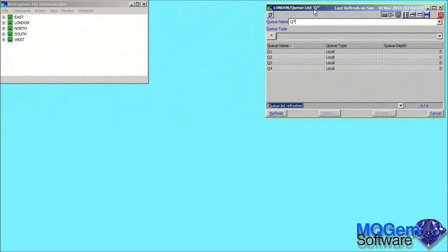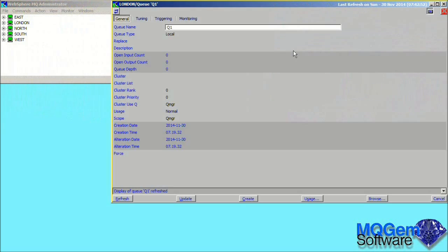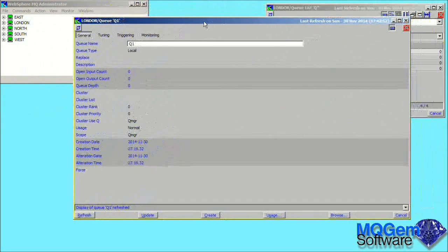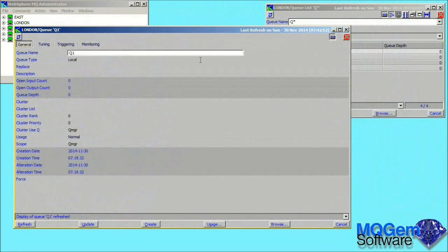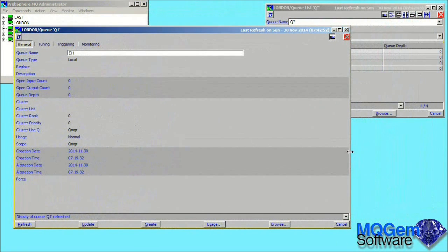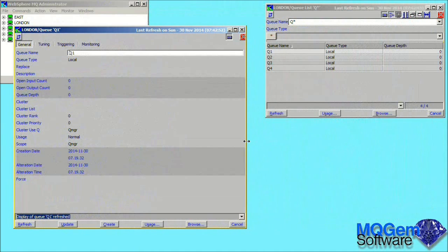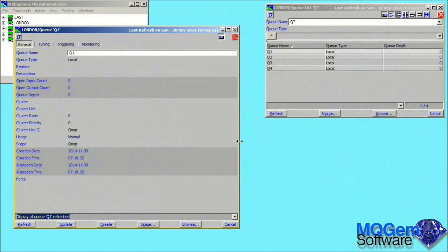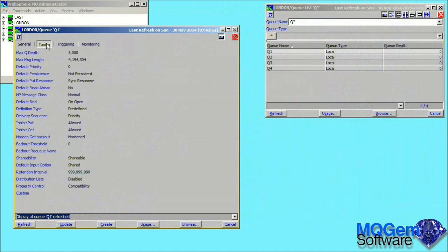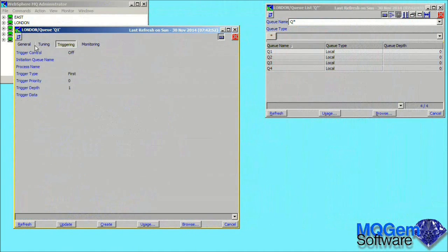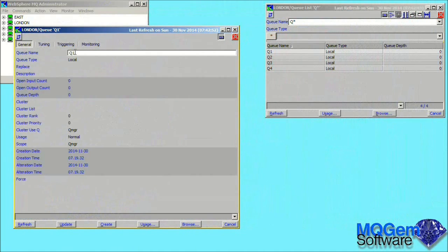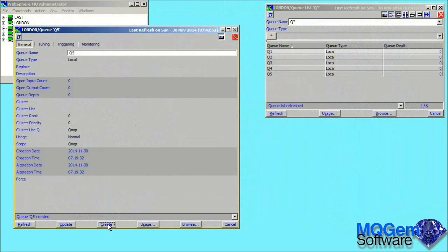Holding down the Alt key and double-clicking will show the local queue definition. Again, we can position and size this dialog to suit our display area. To define a new queue like the one we are now displaying, it is just a simple case of changing the queue name and pressing the create button. We can see that this new queue is now shown in the queue list.